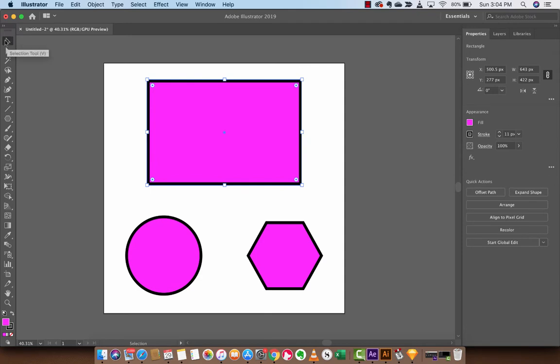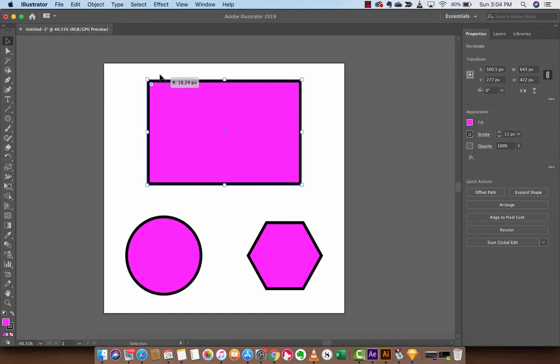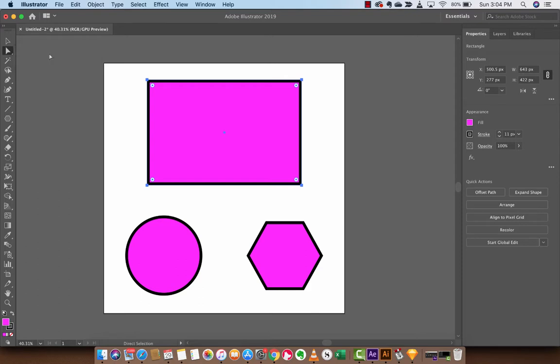Now, if you want to make adjustments to just one section or one side instead of the whole thing, as you can see here, when I pull that in, all four sides get adjusted. You'll want to grab the direct selection tool. When you do this, you can select one corner, just like this one. And when I pull that in, it adjusts just this one side. I'm going to command or control Z to undo that.